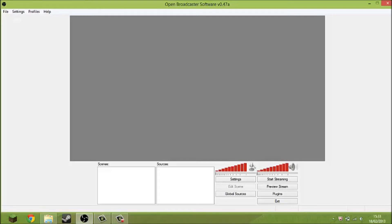Hello guys, welcome back to another video. Today I'm bringing you a short video to show you what I'm using to record my gameplay on my new laptop. This is a program I found much better for live streaming and recording than Fraps and XSplit. It's free software and the quality is very good, as you may have seen in my previous video — the review of my Toshiba Satellite C850 and Windows 8. If you haven't seen that, make sure you go check that out.